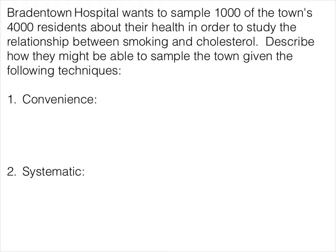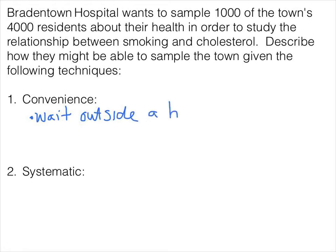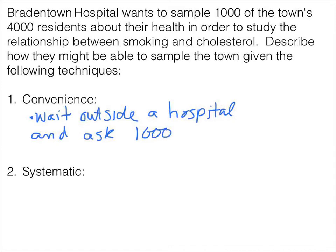The first one is a convenience sampling technique, and when we talk about convenience, it's exactly that. If we are thinking about a town that has 4,000 residents, we might just go knock door to door until we get 1,000, or we could sit outside of the hospital and wait for people to come outside — wait outside a hospital and sample 1,000 people. Convenience is not necessarily going to give us a good sample, because if we're waiting outside a hospital, that could result in some bias since those people may be unhealthy or patients.